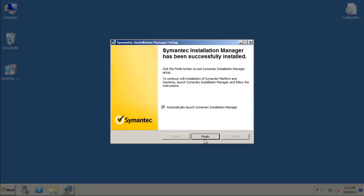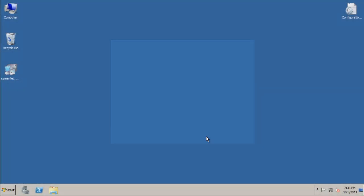If you want to launch the SMP, simply click the Finish button. If you do not want to launch it at this time, uncheck the Automatically Launch Symantec Installation Manager option, then click Finish. And with that, you've successfully installed the Symantec Installation Manager. Thank you for watching the video, and have a great day.